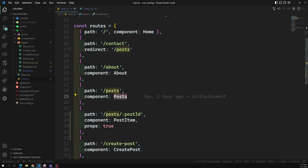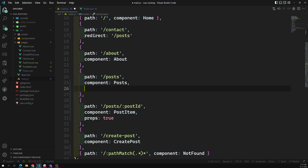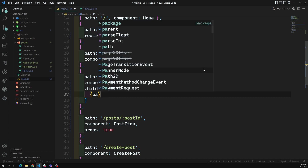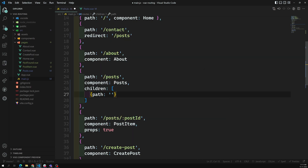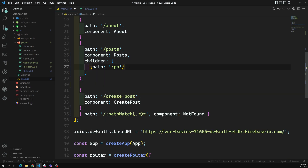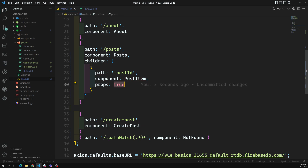Let's go to main.js. This is our main component for post, and the right side is dynamic, so we need to add a children array. Here we take the same path: post ID — we can capture this entire thing. Since the parent already has the post path, we can remove the 'post' prefix. Post ID, post item, props true — everything is correct.